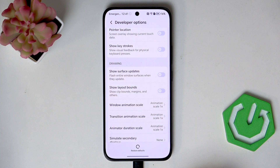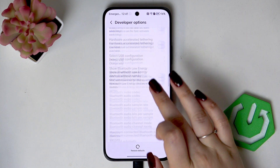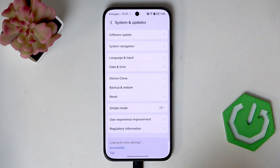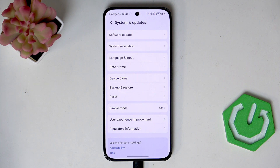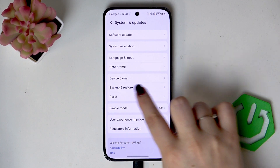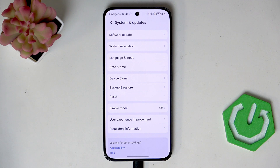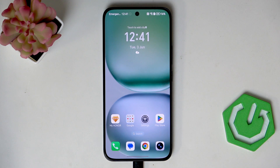If you're done with customization of developer options, you can always turn them off — just go to the very top of the list and tap on the switcher at the top. You'll be automatically transferred back to System and Updates, and developer options will no longer be visible. But no worries — you can enable them again by going back to the Build Number step and keep tapping.